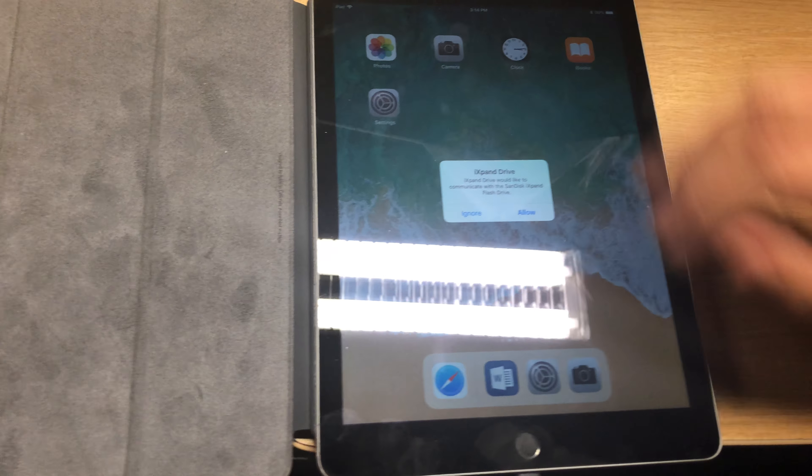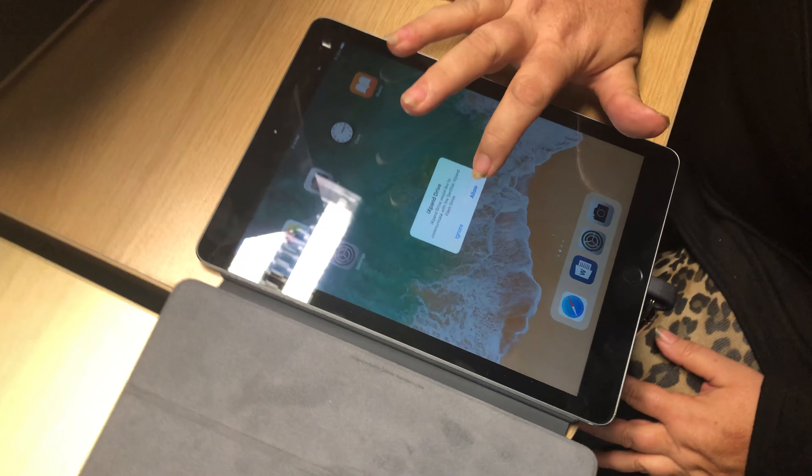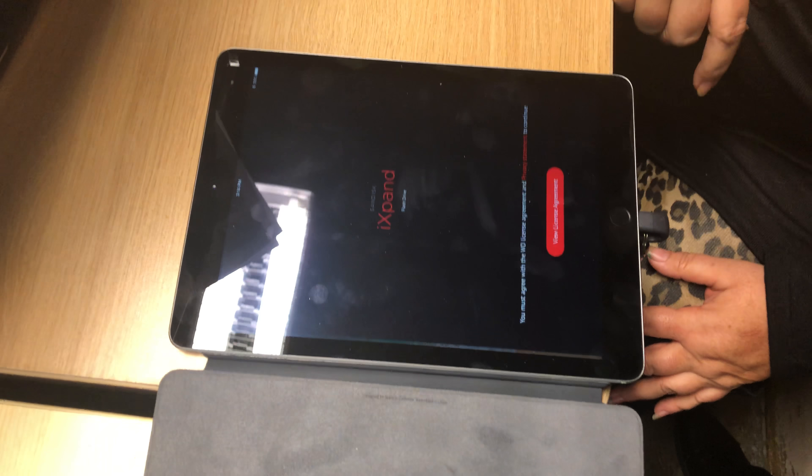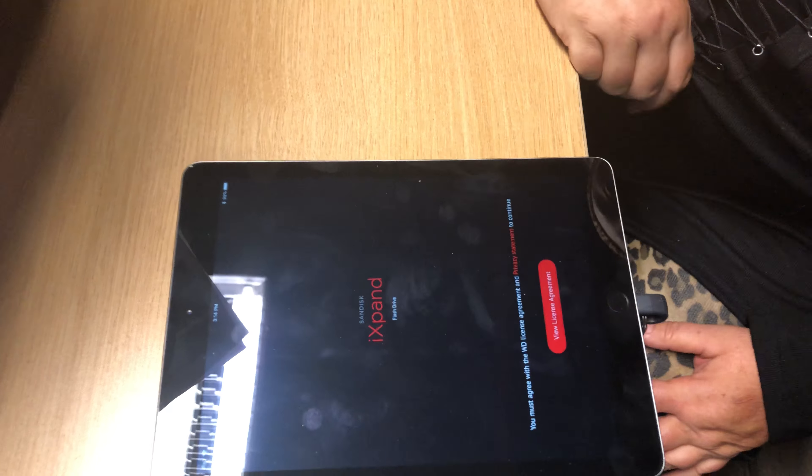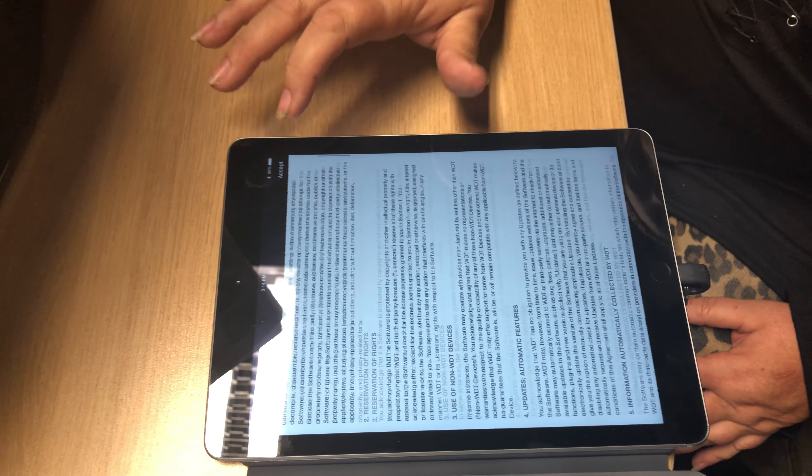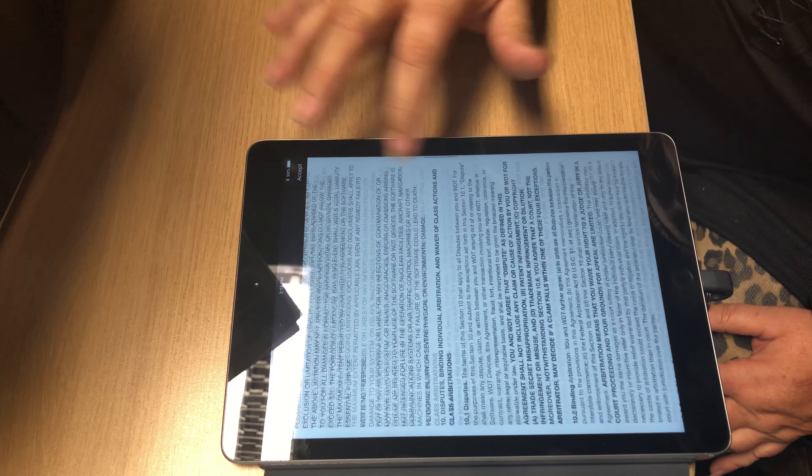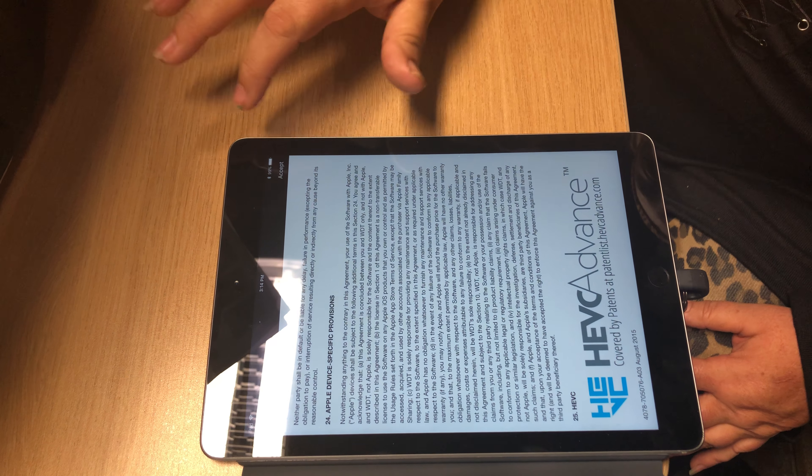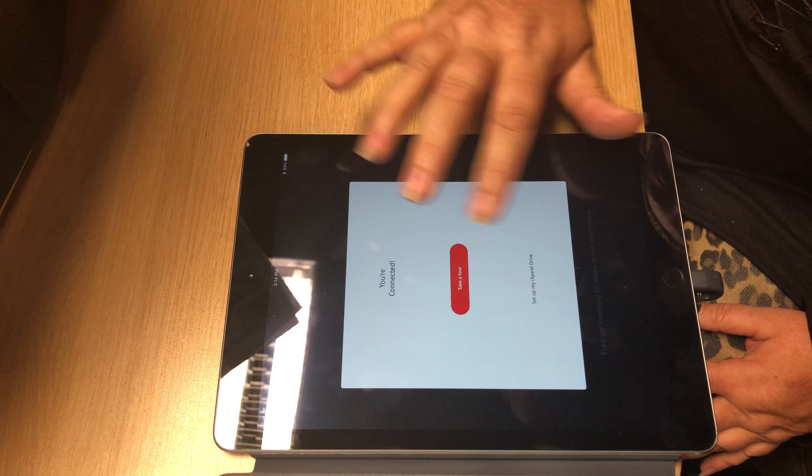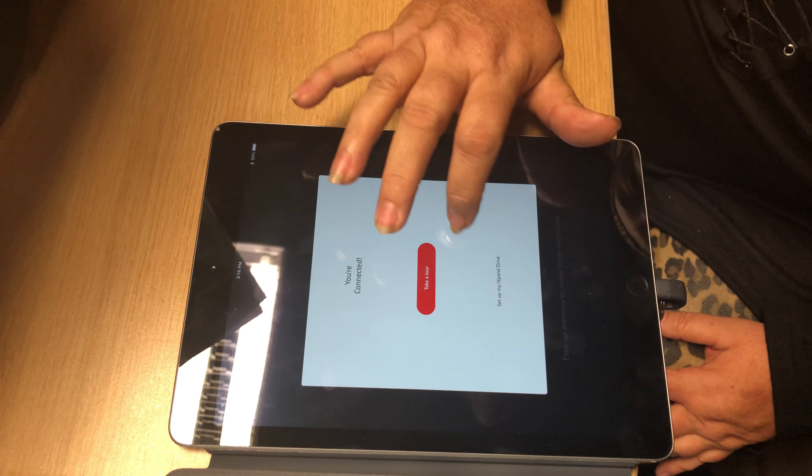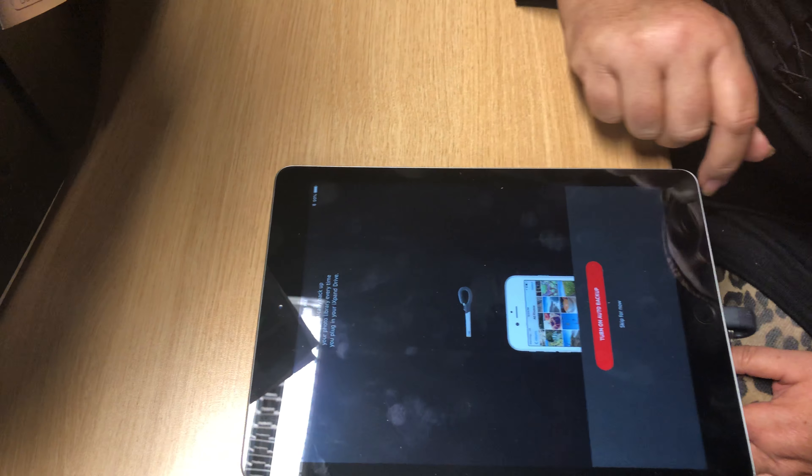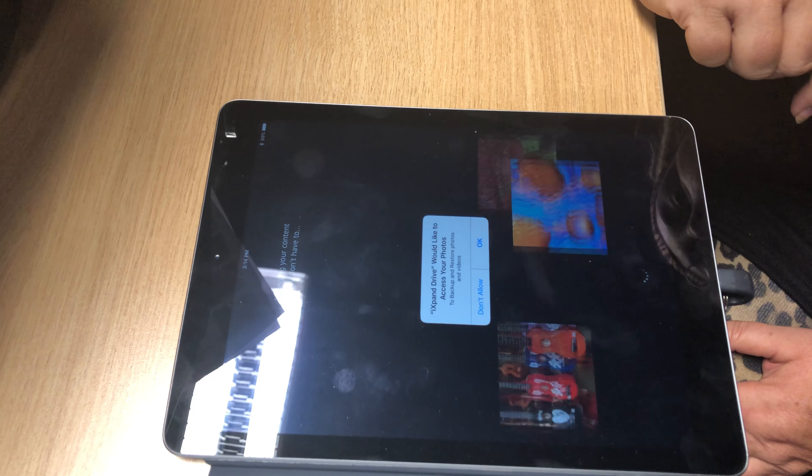When you do this it's going to bring up the iExpand app. You're going to allow. You're going to view the license agreement. You're going to go to the bottom and accept. You're not going to take a tour. Skip for now.